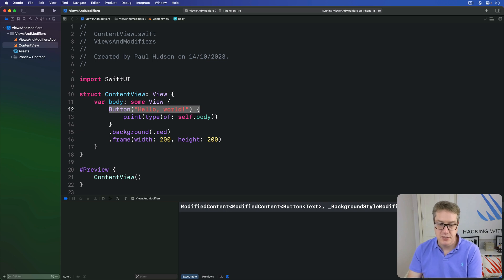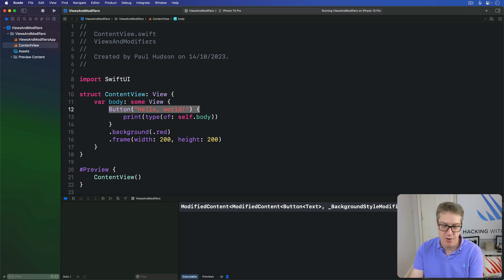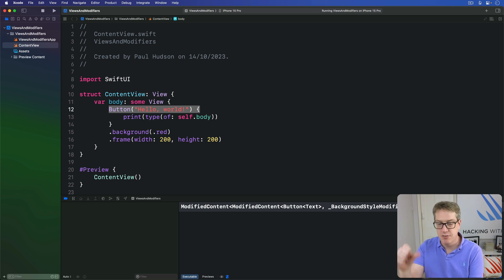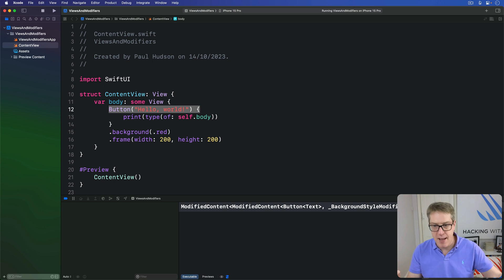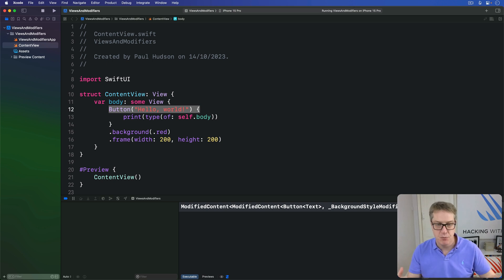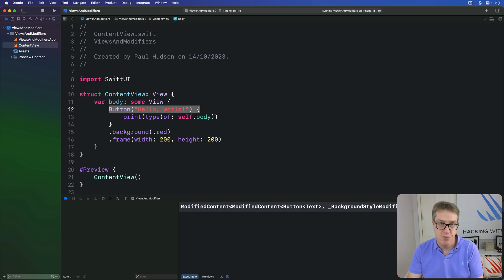As you can see, we end up with this ModifiedContent just stacking up further and further. Each one takes a view to transform, plus the actual change to make. Apply a background style, apply a frame layout, and so forth, rather than modifying the view directly.